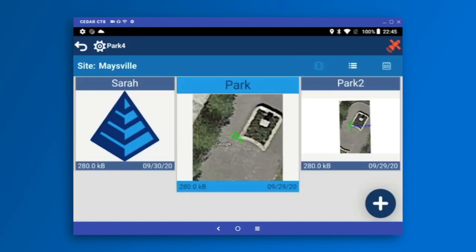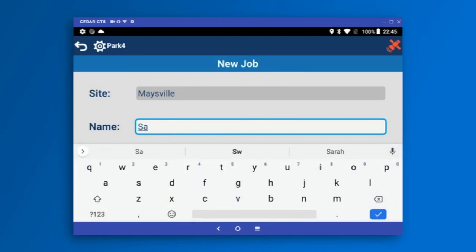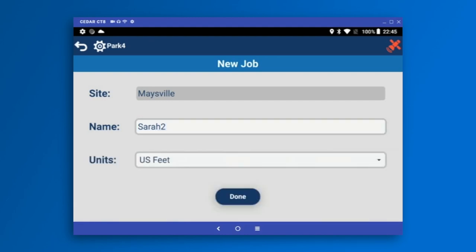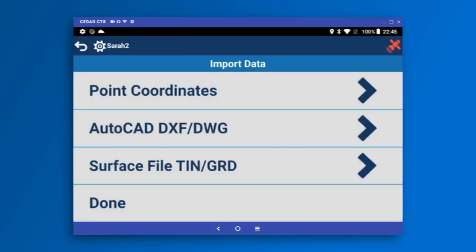I'm going to make a new job by tapping the plus icon and call it Sarah 2. I'll leave my units in US and press Done. The first thing most people want to do when they open a new job is bring in some data. Carlson Layout supports point coordinate files — the CRD and CRDB formats. If you have data in an ASCII text file, whether comma separated or any other format, we can bring it in from a text file.